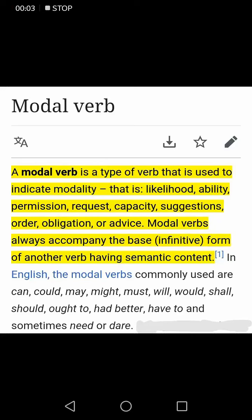Before going to the exercise on page number 73, let us discuss what modal verbs are. A modal verb is a type of verb used to indicate modality — that is, likelihood, ability, permission, request, capacity, suggestions, order, obligation, or advice. Modal verbs always accompany the base or infinitive form of another verb having semantic content.